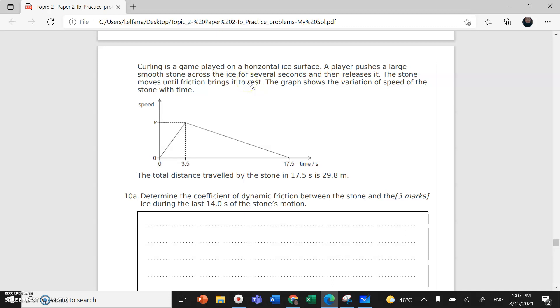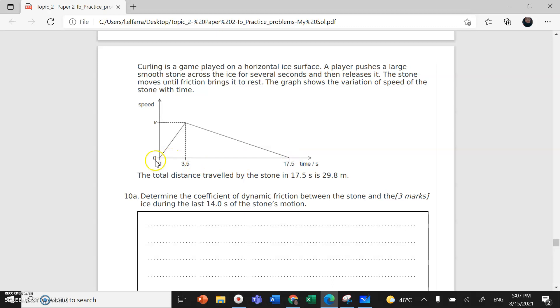You have a graph that shows the variation between the speed of the stone and time. The stone moves until friction brings it to rest, so the speed increases and then starts to decrease again.